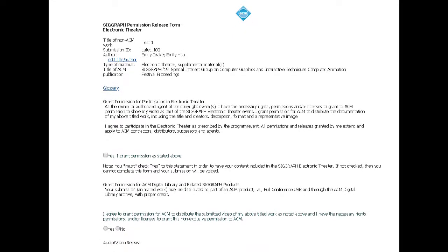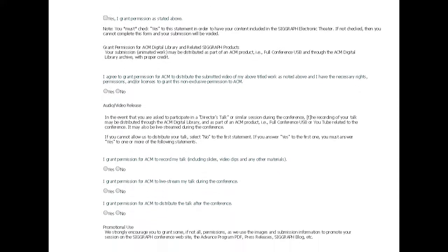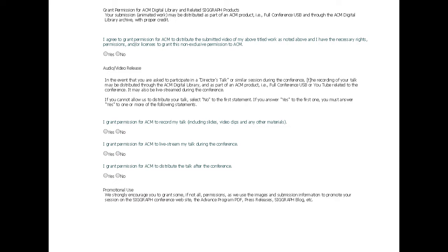Secondly, we strongly encourage you to grant some, if not all, of the permissions in this section, as we use the images and submission information to promote your work on the SIGGRAPH conference website, the advanced program, press releases, the SIGGRAPH blog, and more.